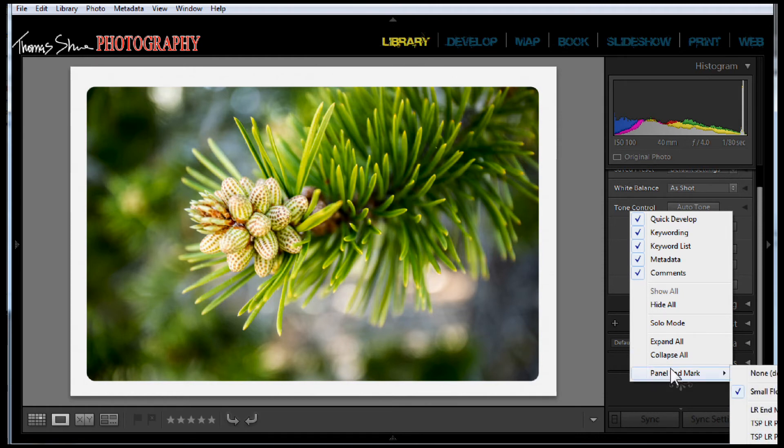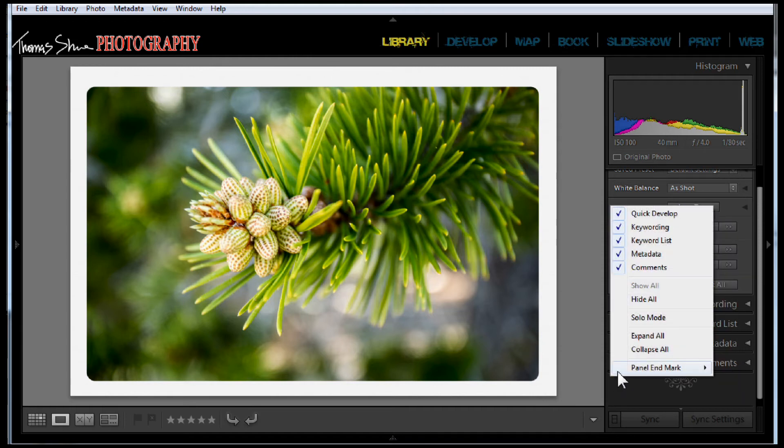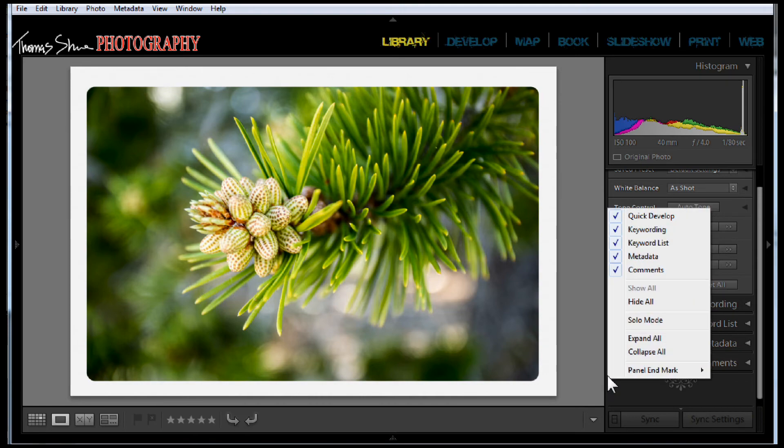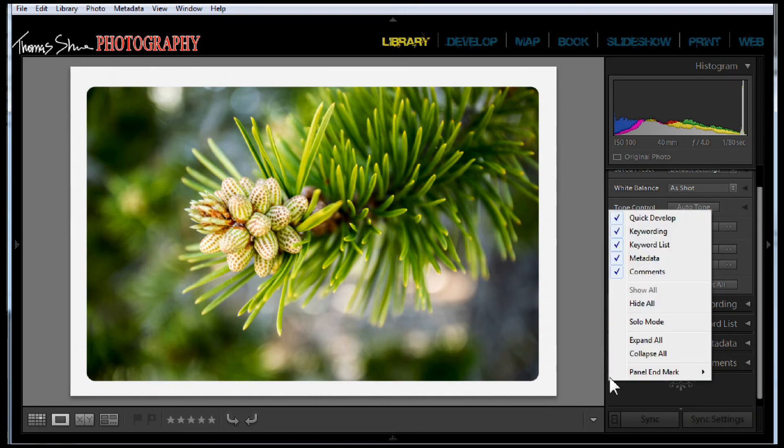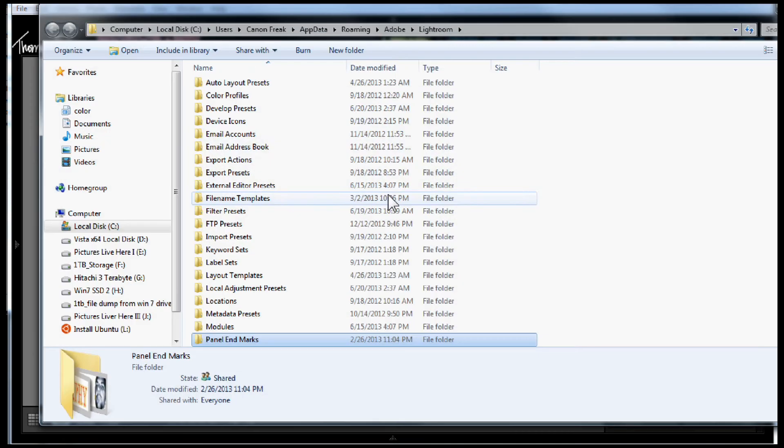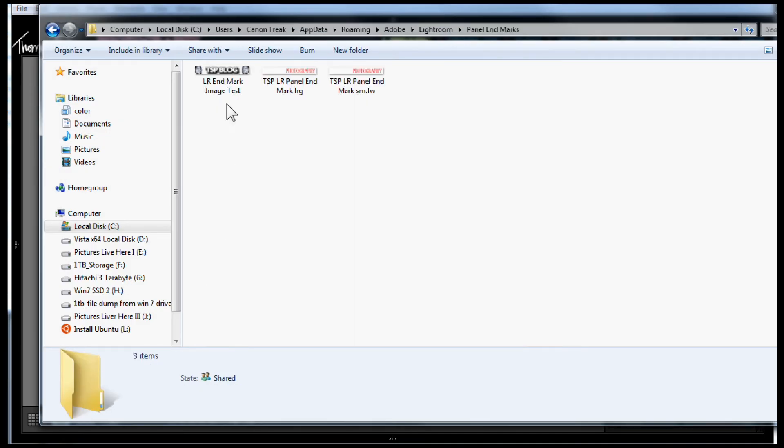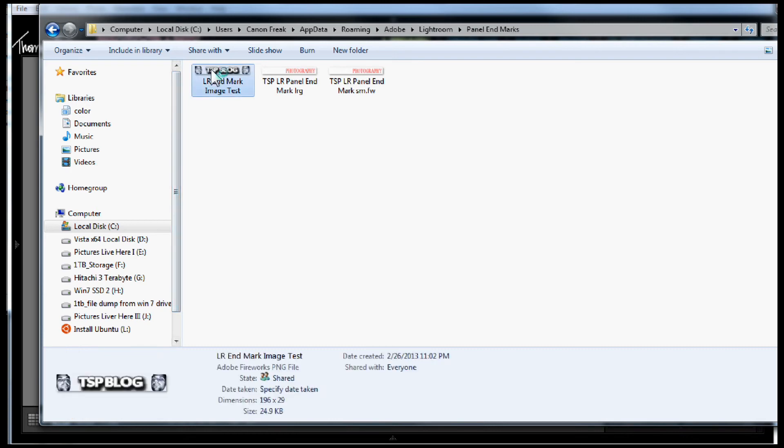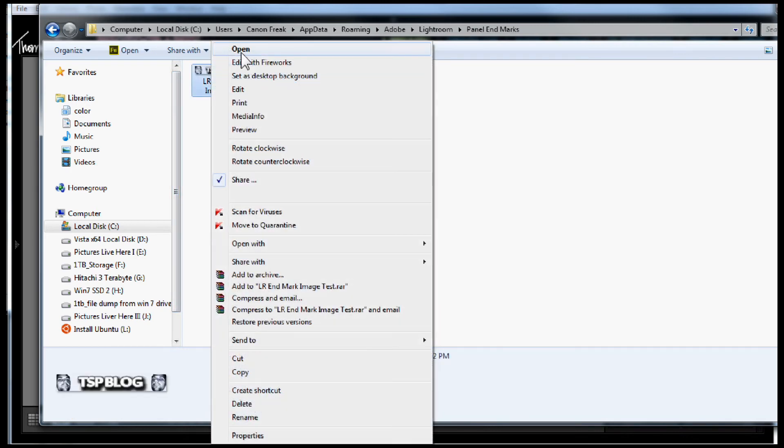However, it does support that same branding of any type of marks that you'd like to use. Let's go ahead and open this folder up. I've created a folder, and inside the panel marks, you can put in any PNG file you want. These are all transparent backgrounds.